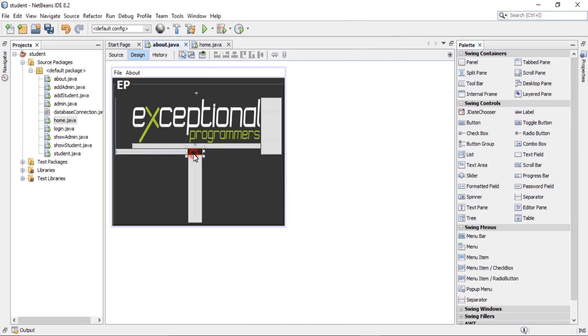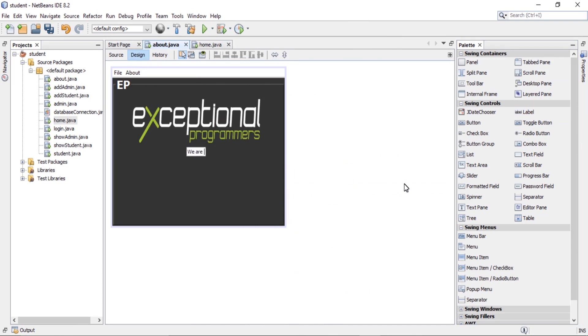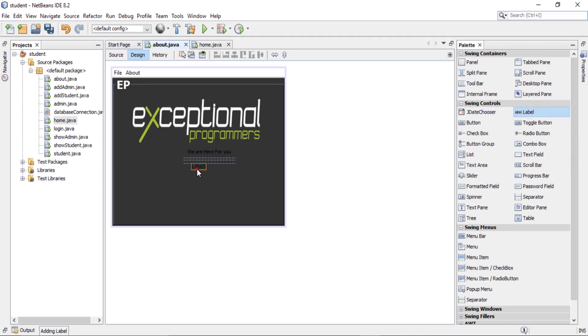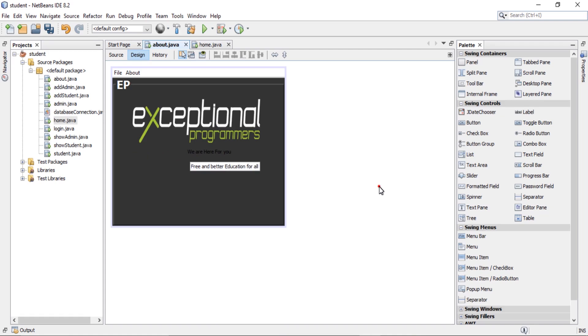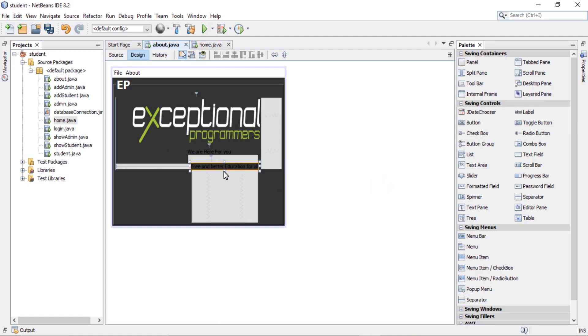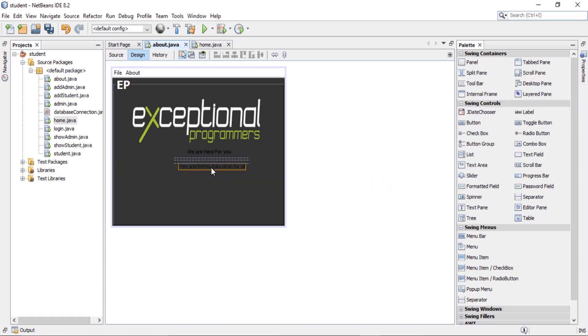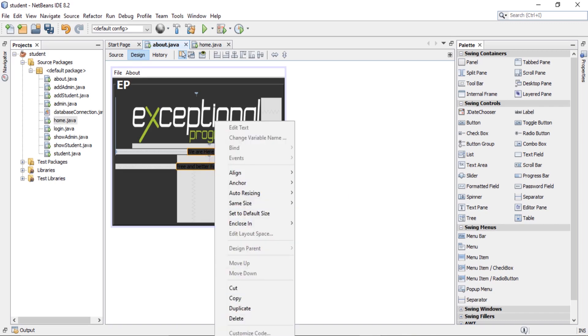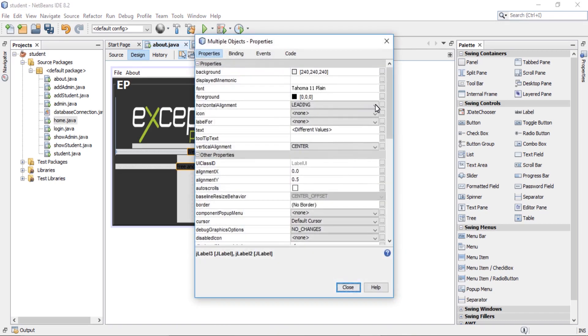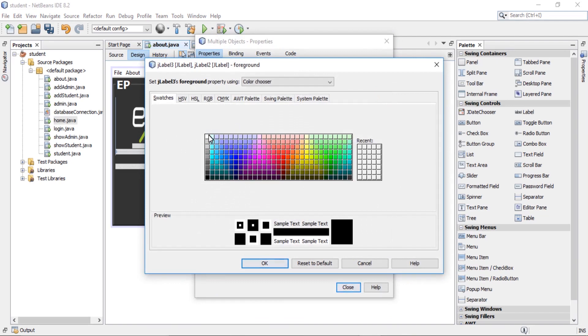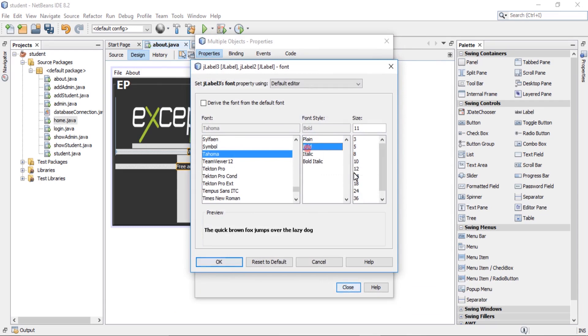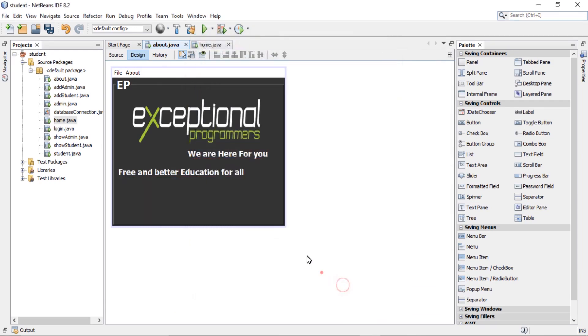Also change text: we are here for you. Another one: what is our mission? Free and better education for one. Change the properties: foreground color is white and bold 18. Good.